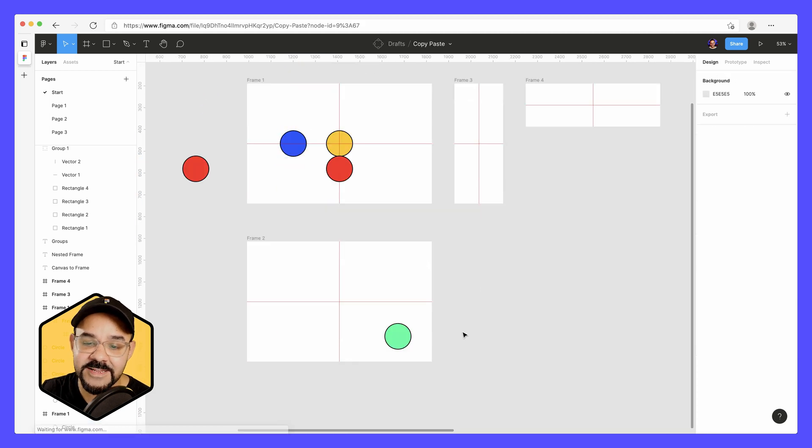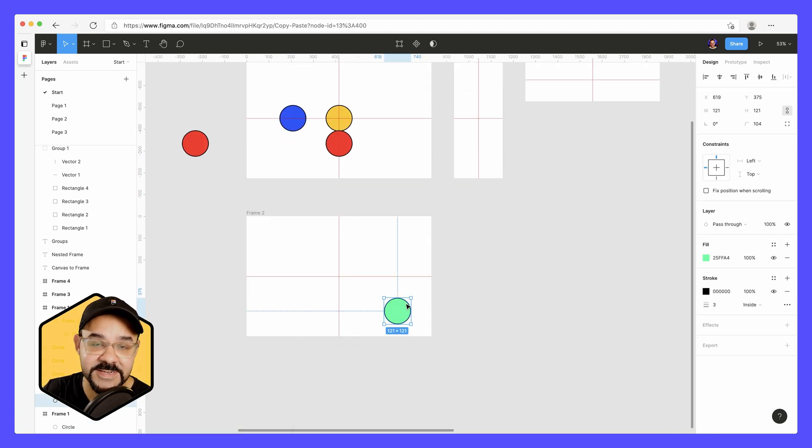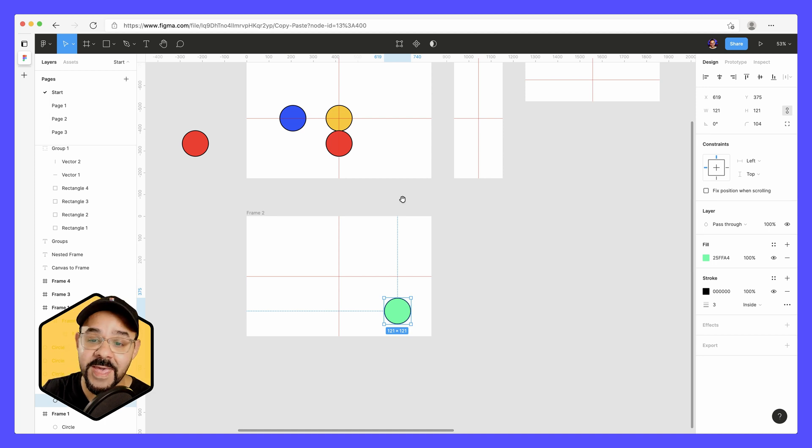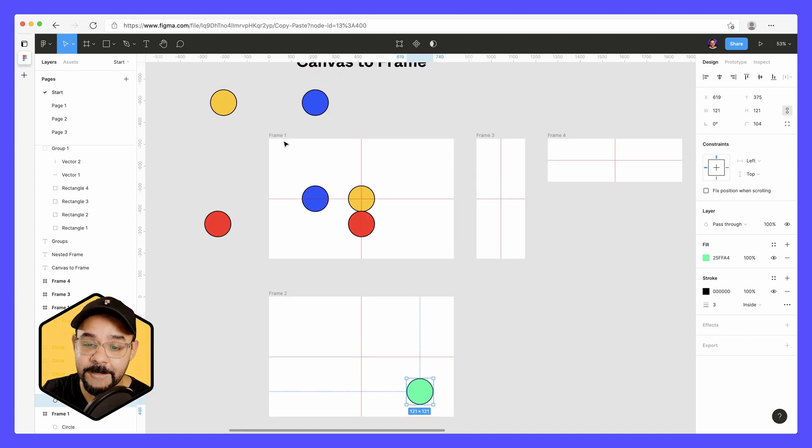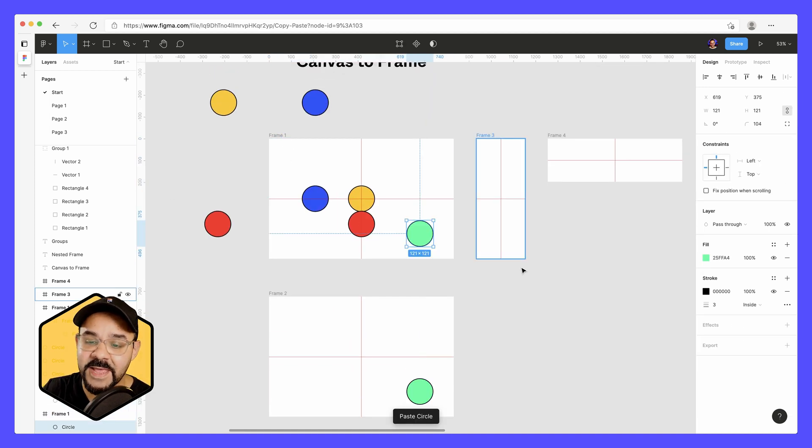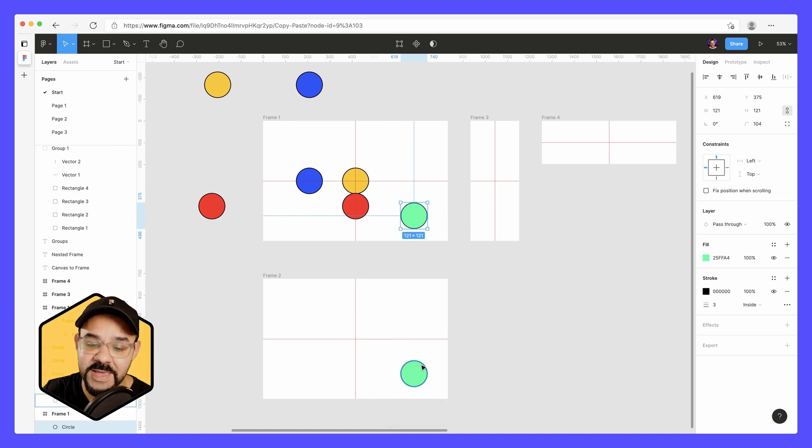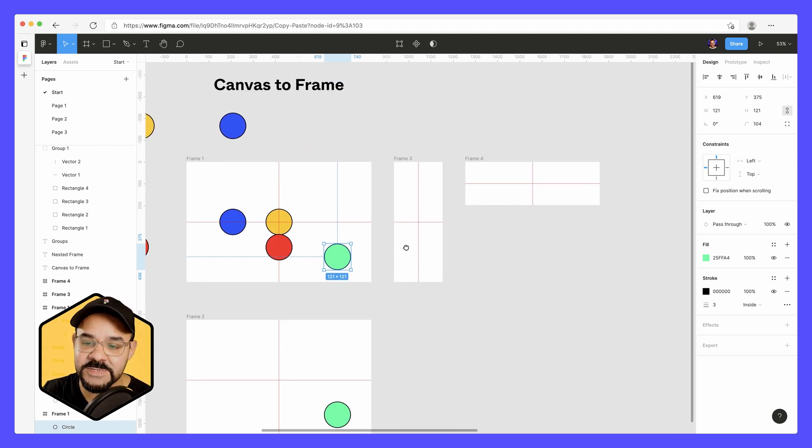So next, let's take a look at this other frame here. So I have this green circle. I'm going to hit command C, copy it, select this frame, and paste it. And what it's going to do is because it has the space, it's going to paste it exactly in that position.